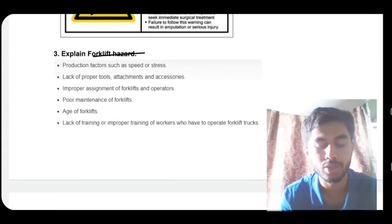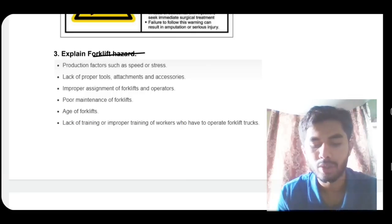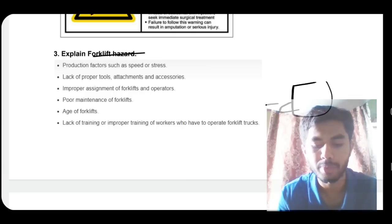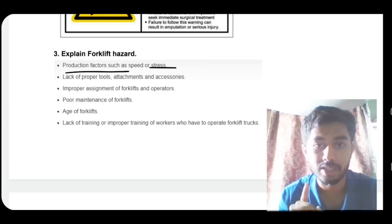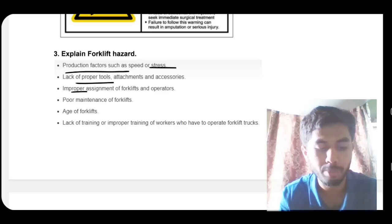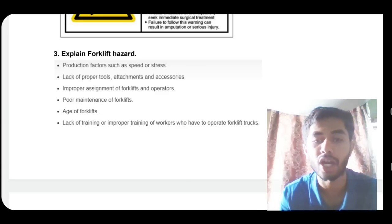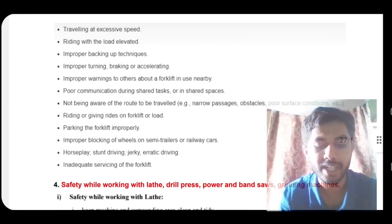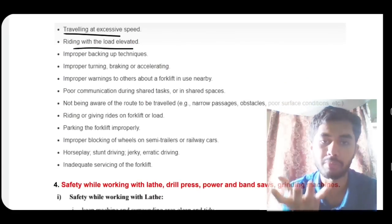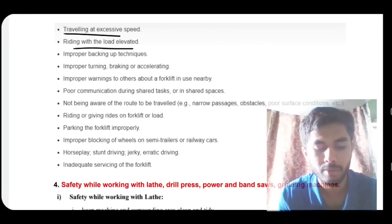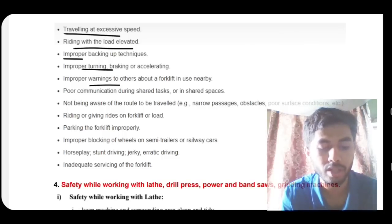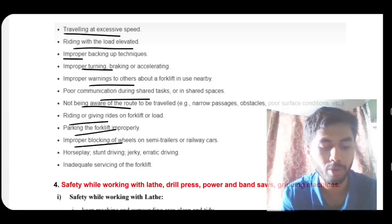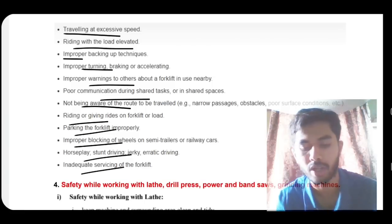Forklift hazards: production factors such as speed of operation, lack of proper tools, improper assignment, improper maintenance, age of forklift, and lack of training. Operational hazards include: traveling at excessive speed, riding with load elevated too high, improper backing up, improper turning, poor communication with others, not being aware of the route, improper parking, horseplay, and inadequate servicing of the forklift.